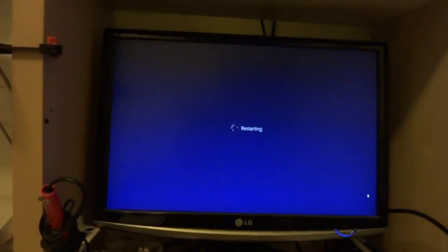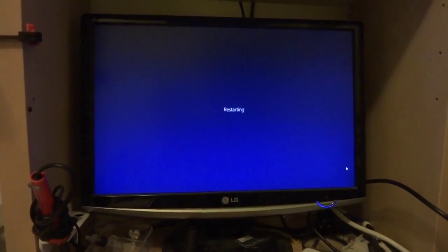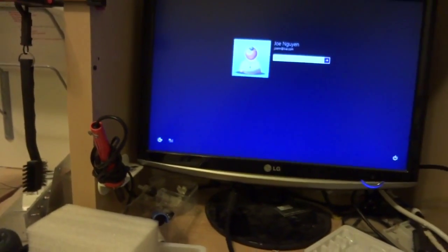So what I'm going to do right now is try to restore to the factory image. What I know is when it starts up, after you see the logo, you just press F8. But F8 doesn't work.